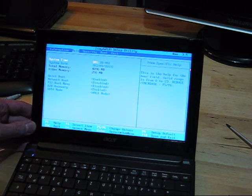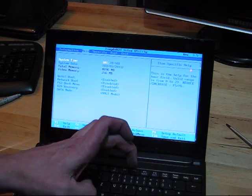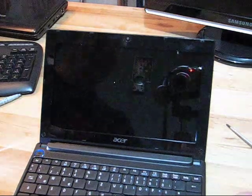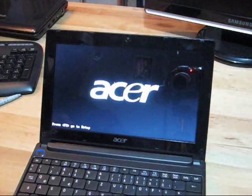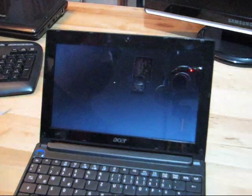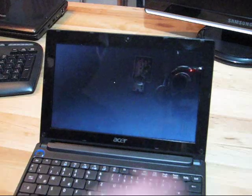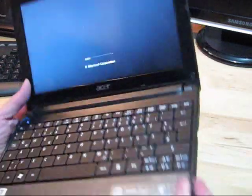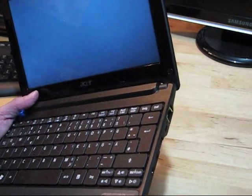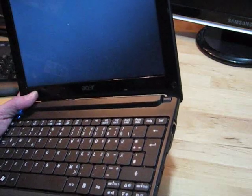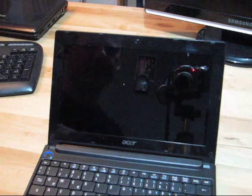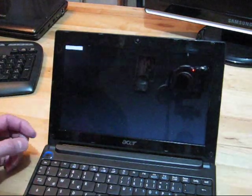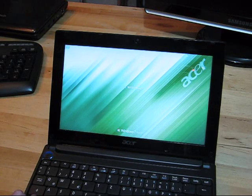So BIOS shows 4 gigs, which is great. It's great that it supports 4 gigs, but I'm pretty sure that when we go to Windows it's only going to show 2 gigs because that's the limit for Windows 7 Starter. Let's see. That will only take 45 seconds to boot. At least it's all working still. Let's see what we got.